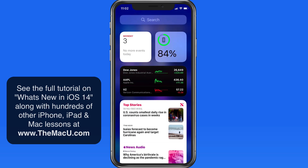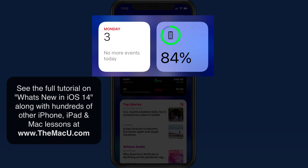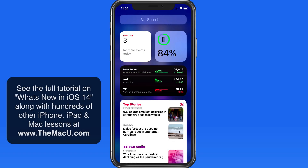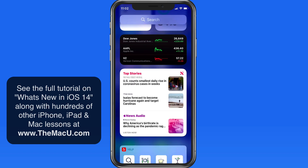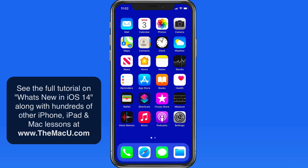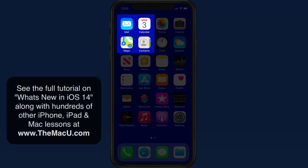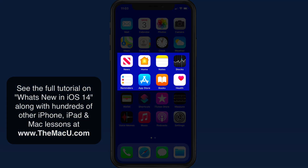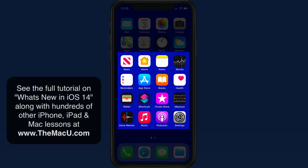I have a few of the new widgets here. At the top I have the calendar and battery widgets, both of these are in the small size. Below is the stocks widget, which is in the medium size, and then the news widget, which is in the large size. Each widget size is equal to a certain portion of the home screen grid. Small widgets take up the same area as four app icons, medium widgets are the same as eight app icons, and the large widgets are equal to 16 app icons.